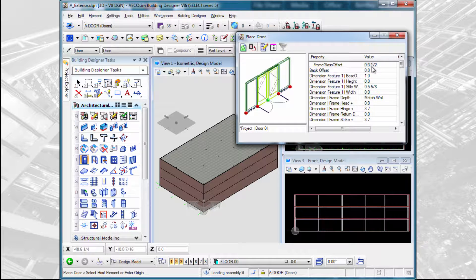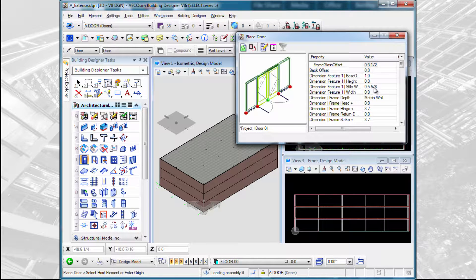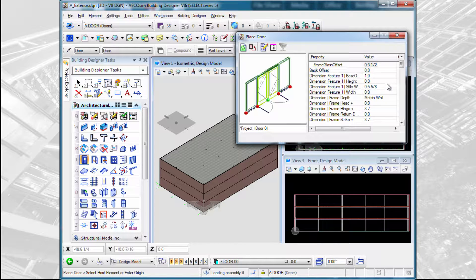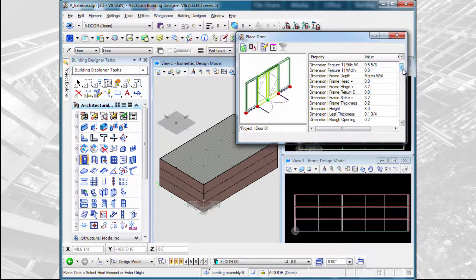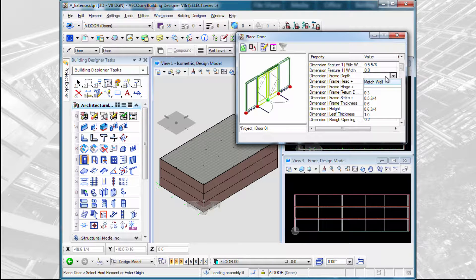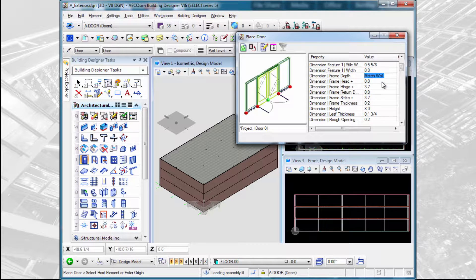And then again, we have dimensions that we can input that affect the overall size of different features of the door. One to pay attention to is the actual frame depth of the door. We could put in a dimension or we can simply select the match wall option and it will make the frame the thickness of the wall that we select to put the door in.